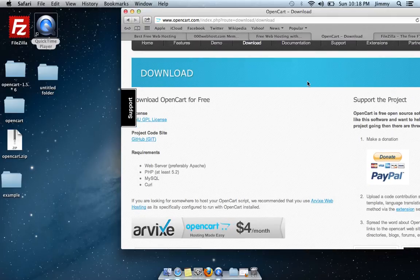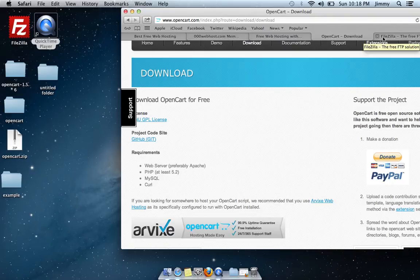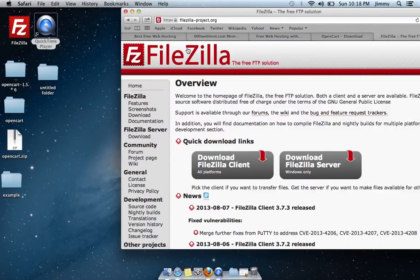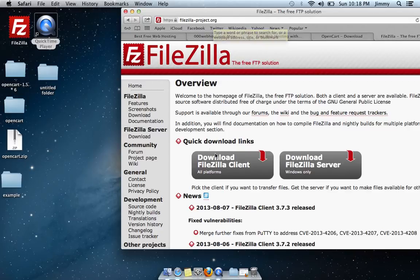The third thing you need to do is download an FTP file manager. For this tutorial, I'm going to use FileZilla, which you can get at FileZilla-Project.org. Go ahead and download the program from there.